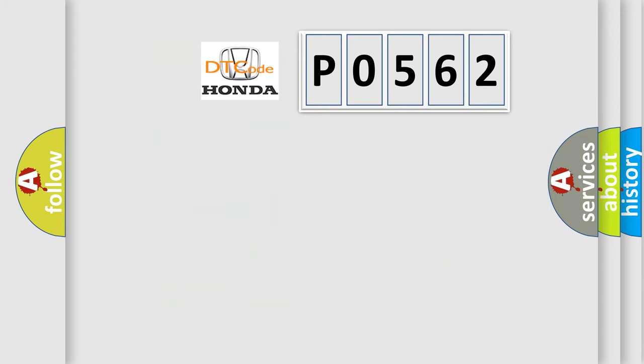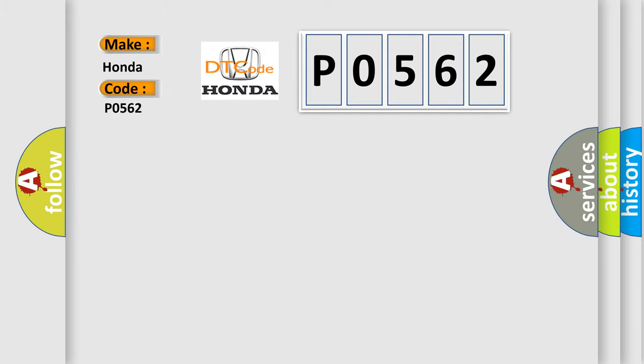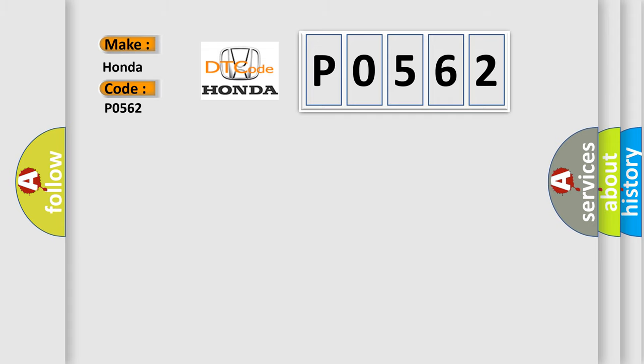So, what does the Diagnostic Trouble Code P0562 interpret specifically for Honda car manufacturers? The basic definition is inter-device dedicated bus one short to battery.